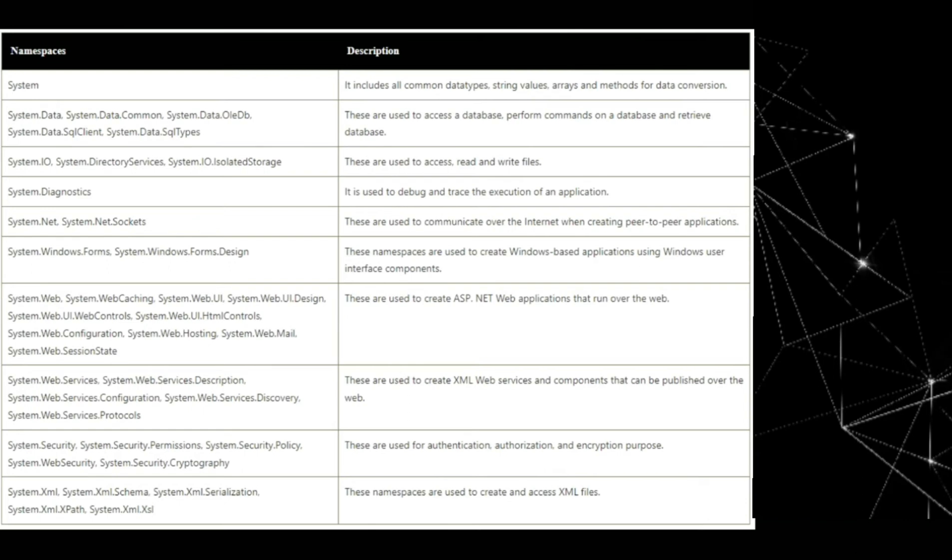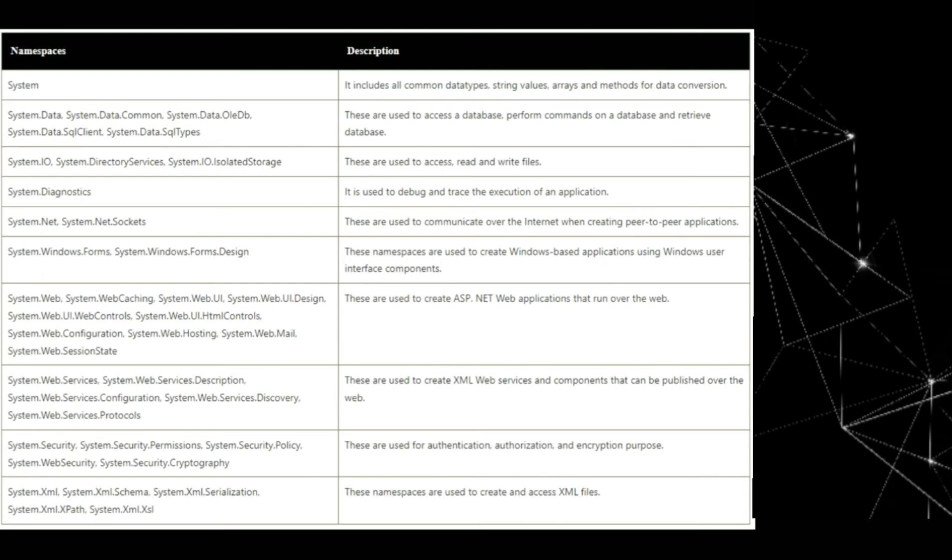Now, system.web, system.web.caching, system.web.ui, system.web.ui.design, system.web.ui.webcontrol, system.web.ui.htmlcontrol, system.web.configuration, system.web.hosting, system.web.mail, system.web.sessionstate. These are used to create ASP.NET web application that runs over the web.